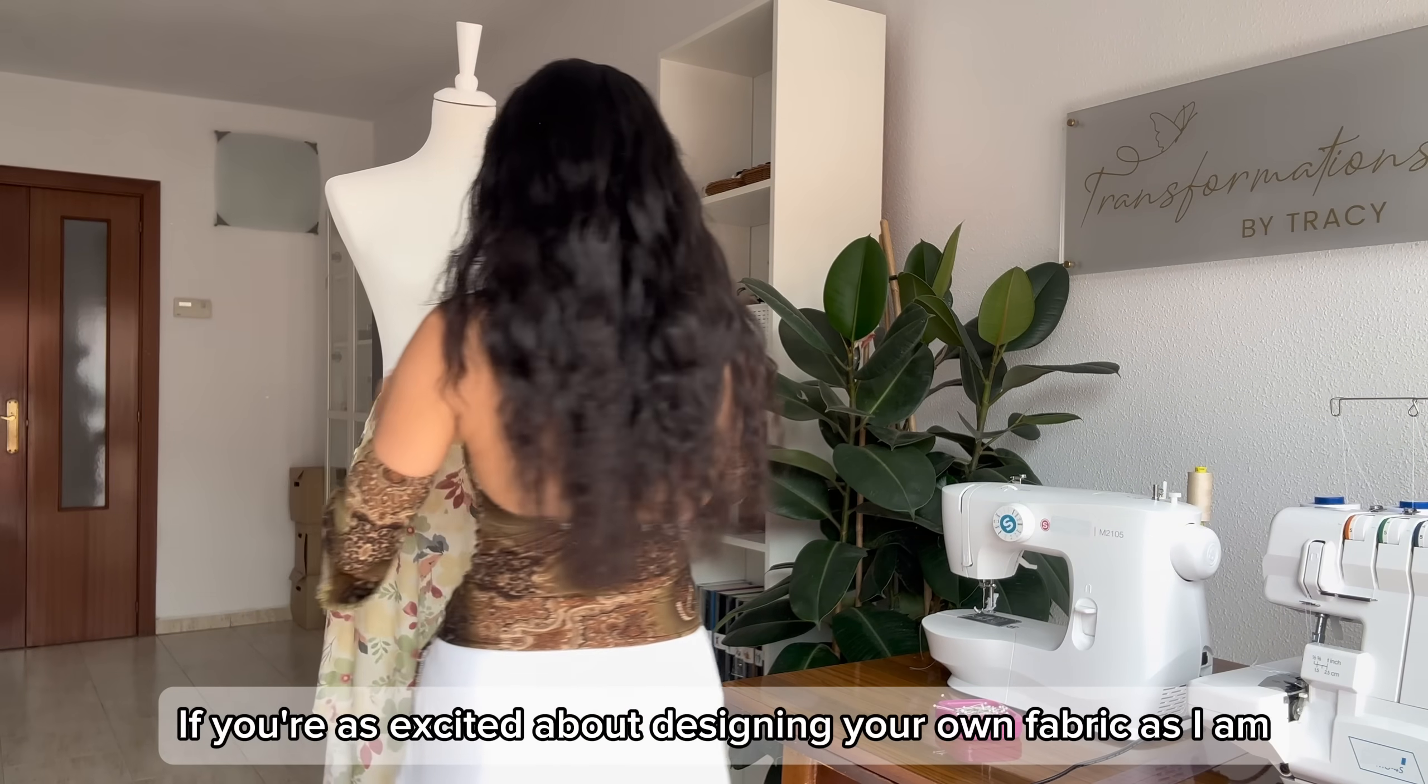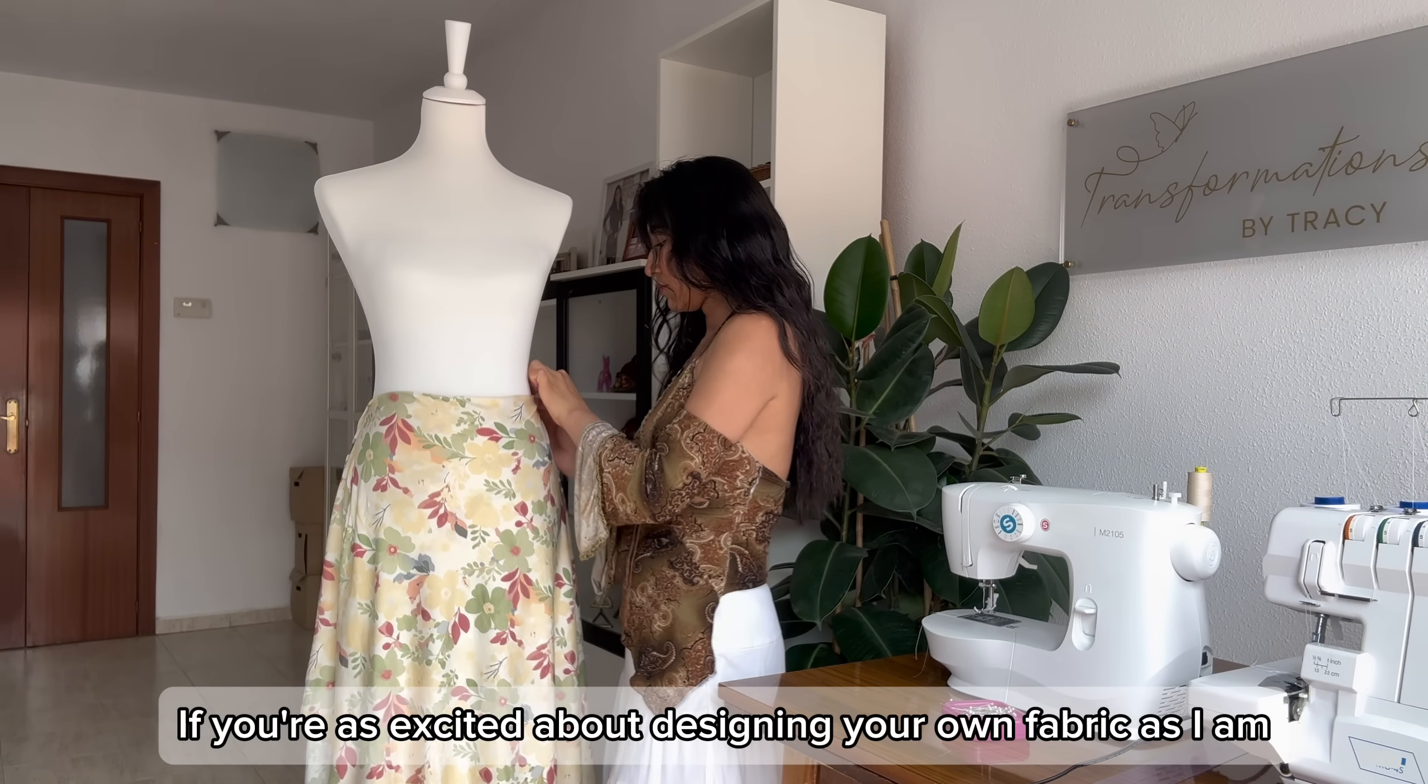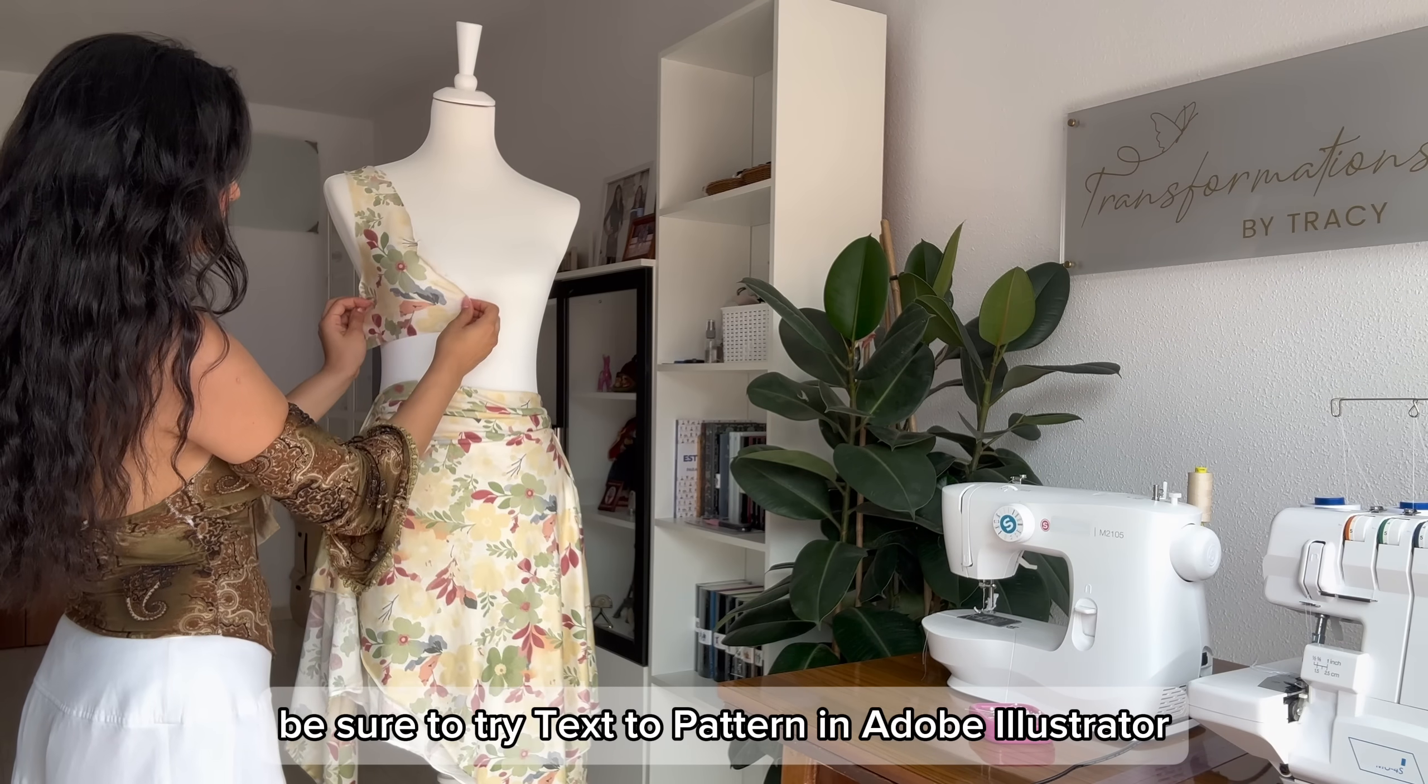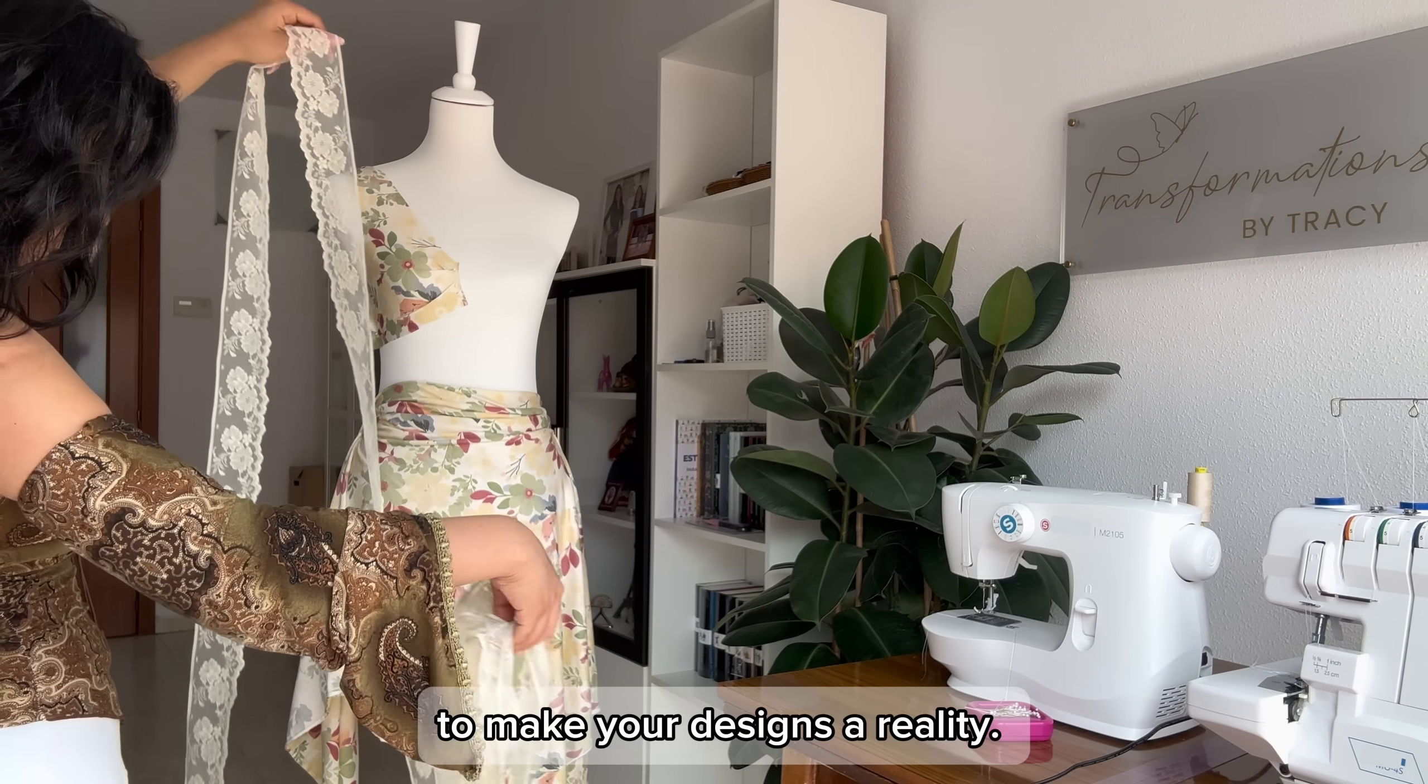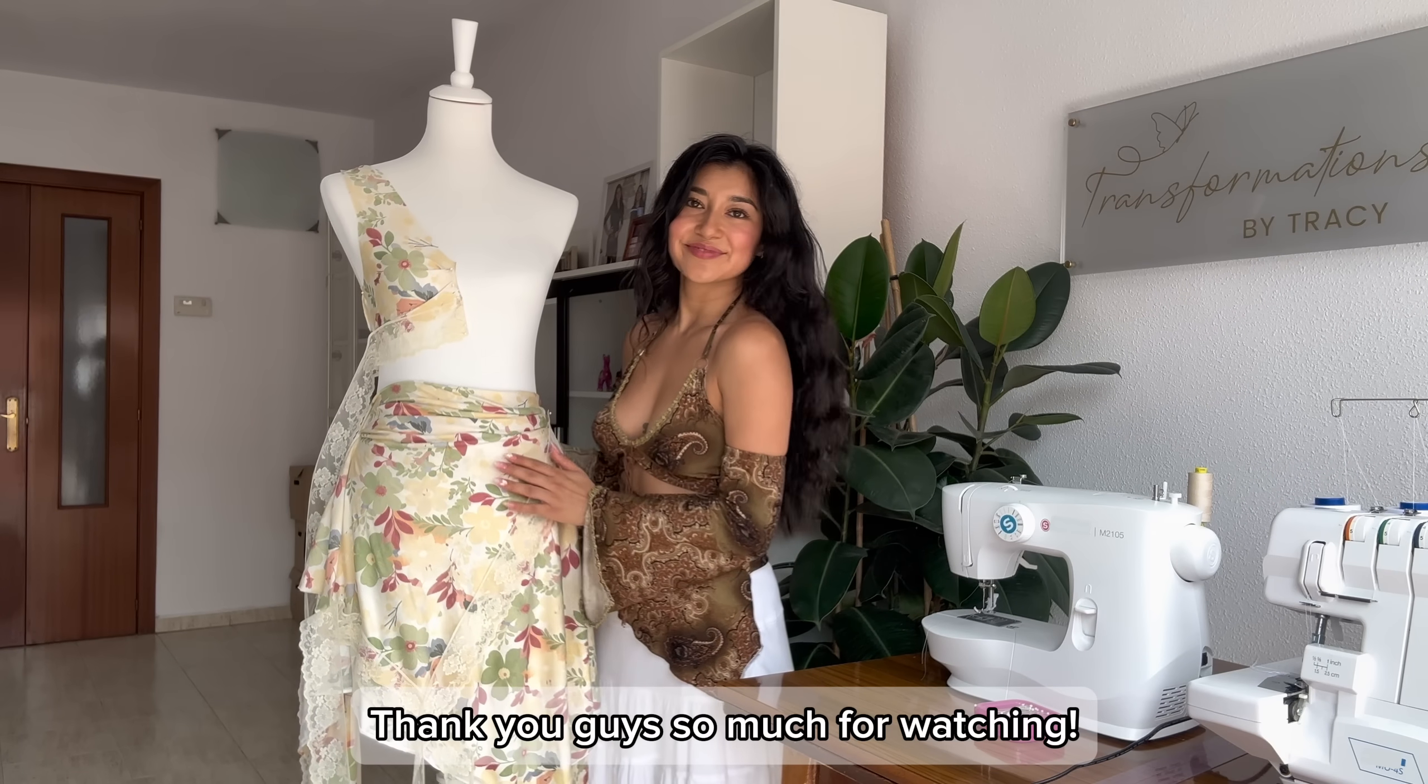If you're as excited about designing your own fabric as I am, be sure to try text to pattern in Adobe Illustrator to make your designs a reality. Thank you guys so much for watching!